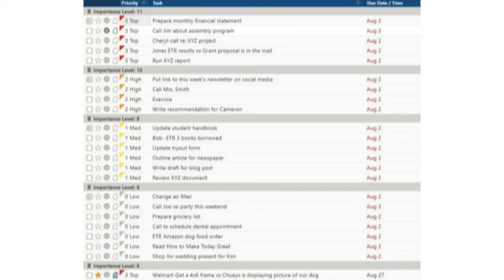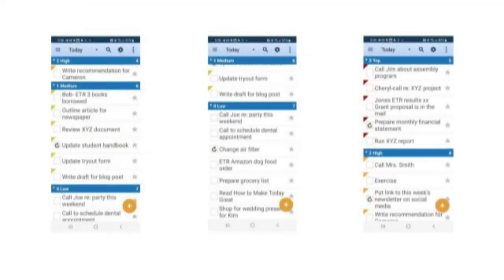But getting into that would be a video unto itself. Here's a shot of those same tasks as they would appear in the Toodledo app if sorted by Priority.